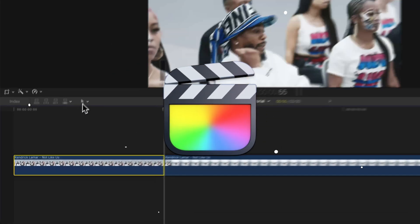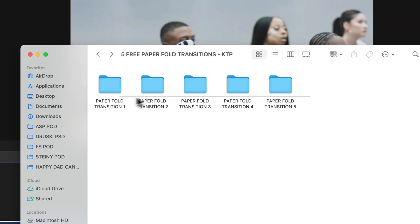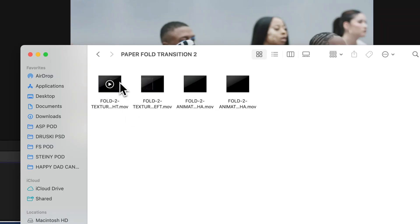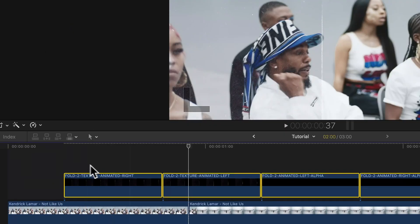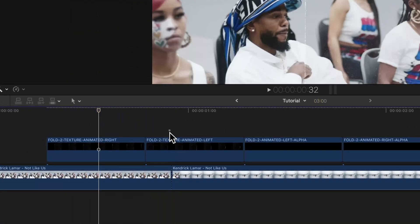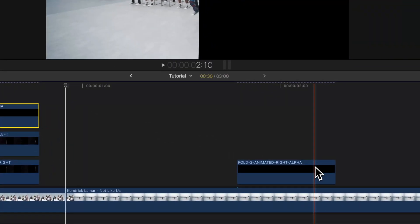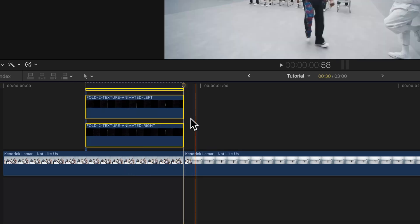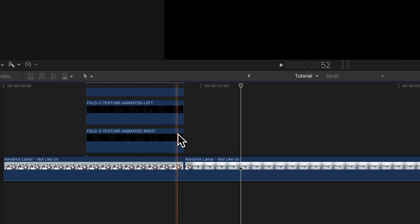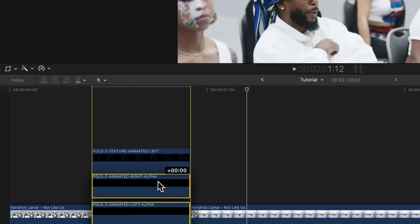We're going to start with the Final Cut Pro 10 version. We're going to make a cut and then head over to the blade tool — you can press B to split the clip — and then choose the paper fold transition you want to use from the folder you downloaded. Drop them into the timeline and stack them in Final Cut Pro just like this, making sure you highlight all of the clips and move them over to the end of that first clip to create the transition.